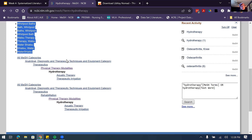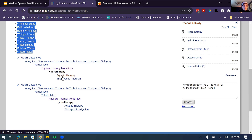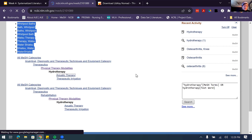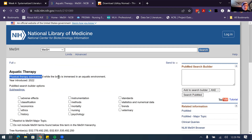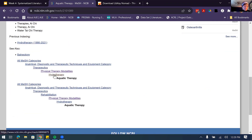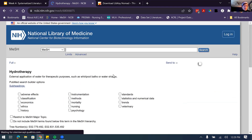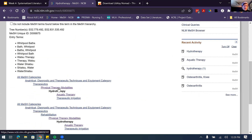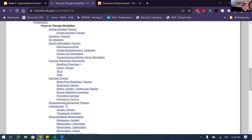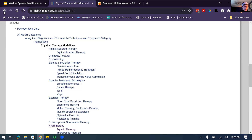Under the entry terms section, you can see the hierarchical tree of terms. This is really useful if your search is too narrow or too broad — you can come in and look to see where that term sits, and if there are broader or more narrow terms more appropriate for your topic. For example, I could look at aquatic therapy instead, which would bring back articles about physical therapy administered while the body is immersed in an aquatic environment. But I wasn't interested in the whole body, just the knee, so I'll go back to hydrotherapy. You can also see that hydrotherapy is listed under physical therapy modalities — going that broad would obviously bring in a lot of extra unrelated articles.